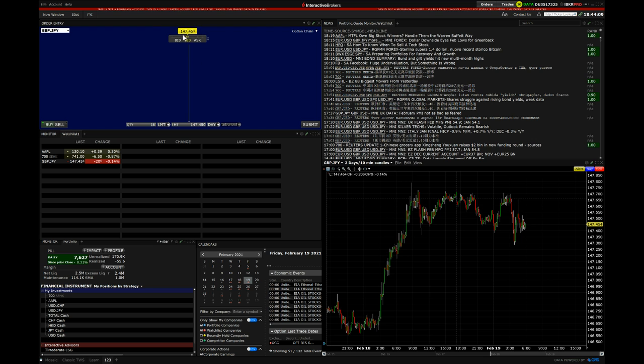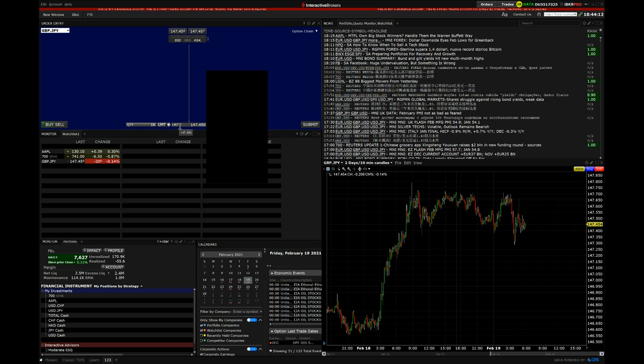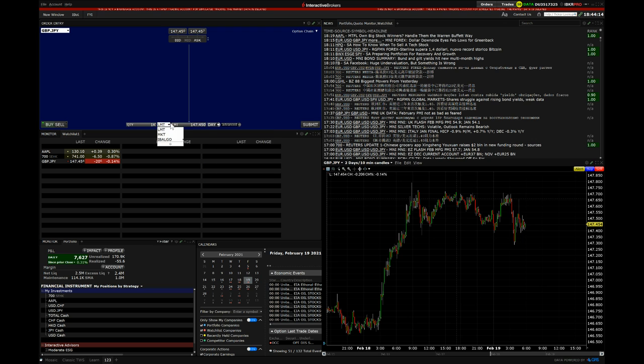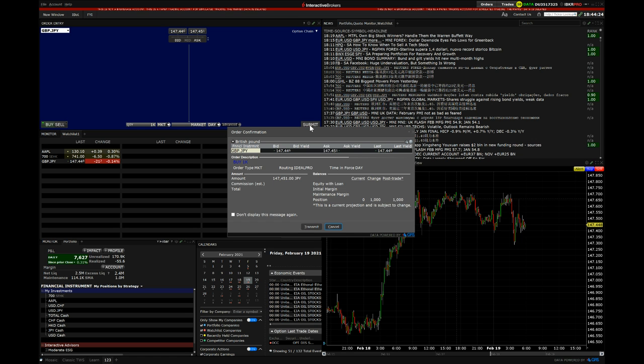We're going to go as low as possible. So first of all, we won't do Limit. It'll be Market. I like to do Market. Limit is when you can choose the price you want to buy it at. So what we do is we press Submit when we're ready.